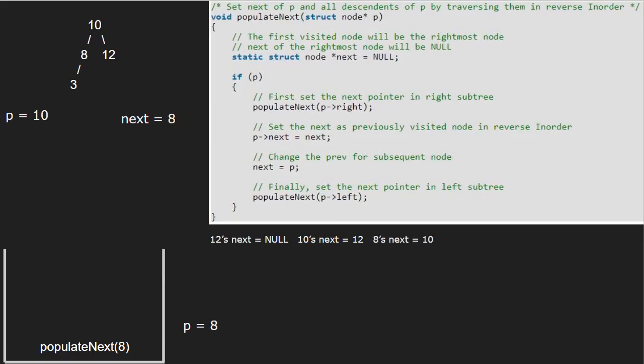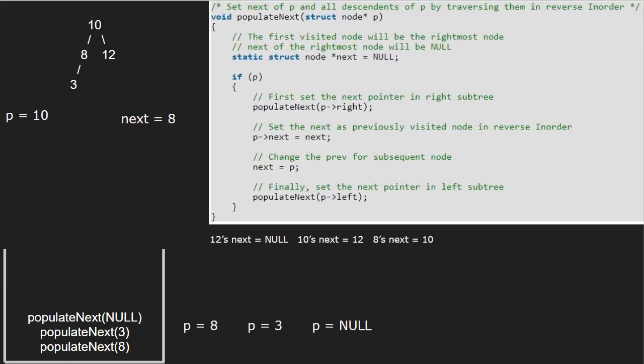Next, we call the left child of 8, which is 3. So p points to 3. As p is not null, we call the right child of 3, which is null. So p points to null. As p is pointing to null, we return to the call stack. Now, we make p's next point to 'next' and make 'next' equal to p. So 3's next will point to 8 and 'next' will point to 3.